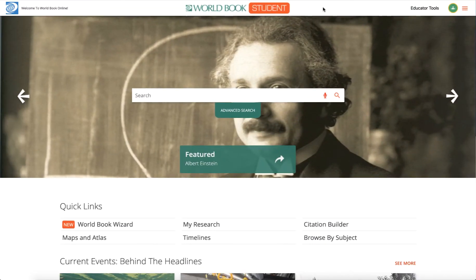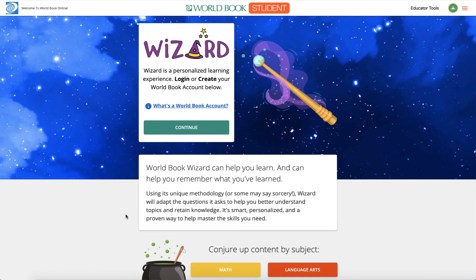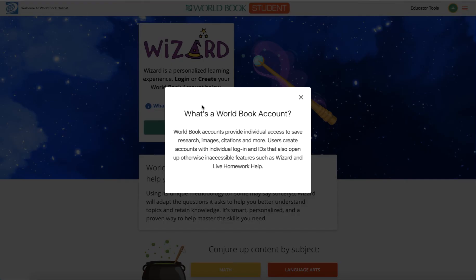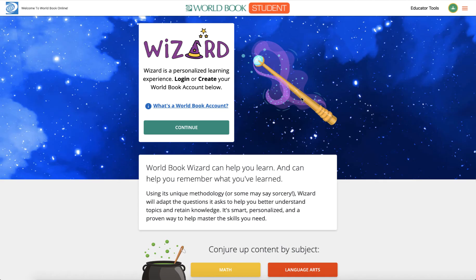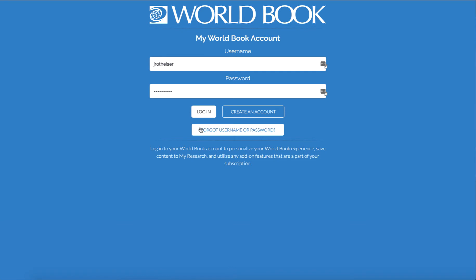To access WIZARD, go to the student homepage. You'll find WIZARD under Quick Links. In order to use WIZARD, you must sign in with your World Book account. If you have a My Research account, you can sign in with that here. Otherwise, click Create an Account.